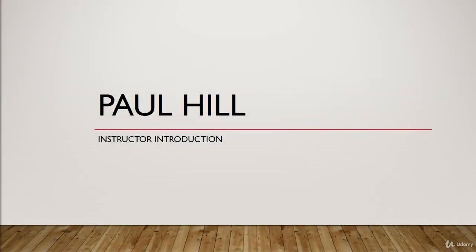Hello there, my name is Instructor Paul, and in this lecture, I'm going to be introducing myself to you so that you'll know a little bit more about me and who you're learning from.